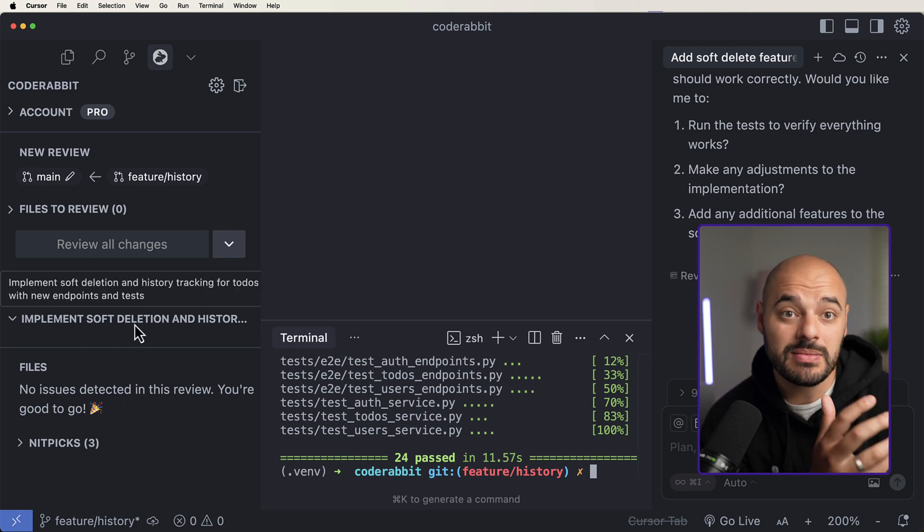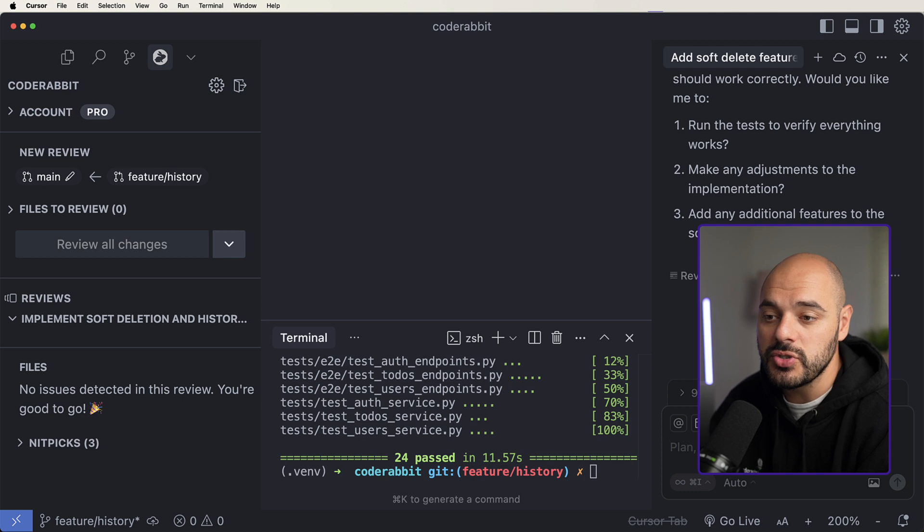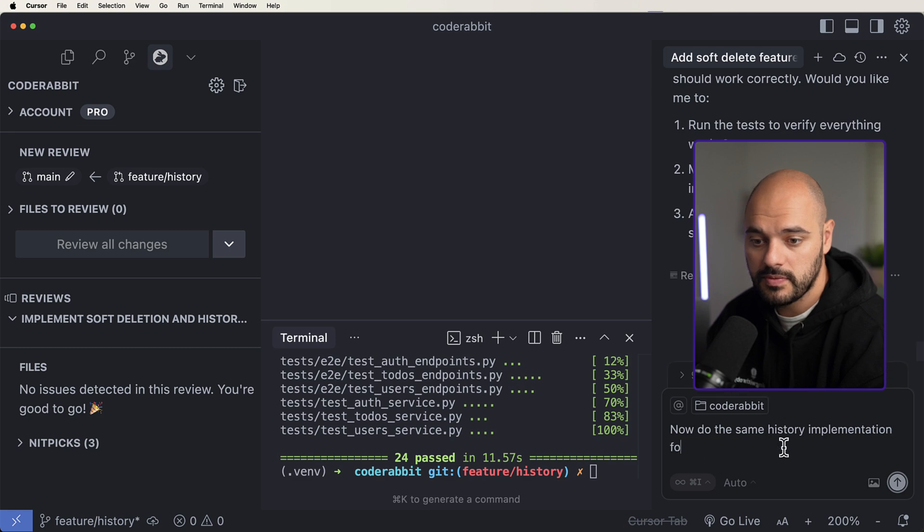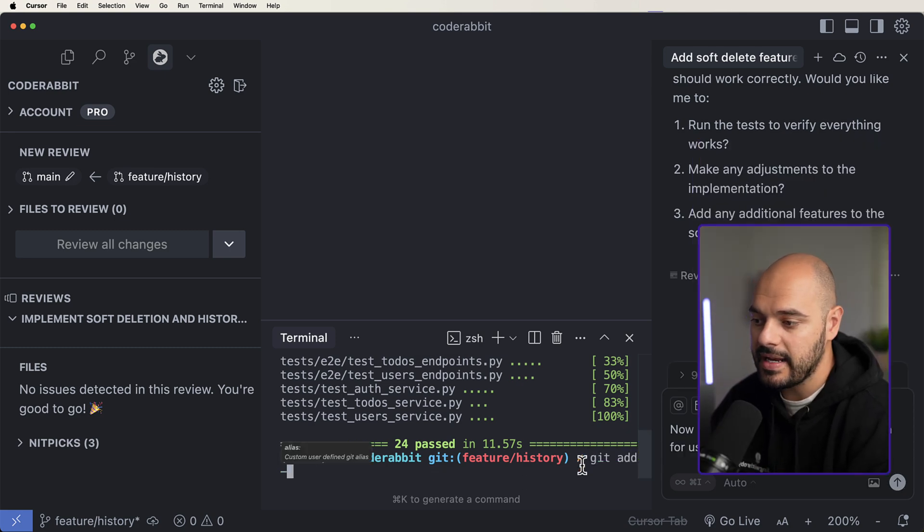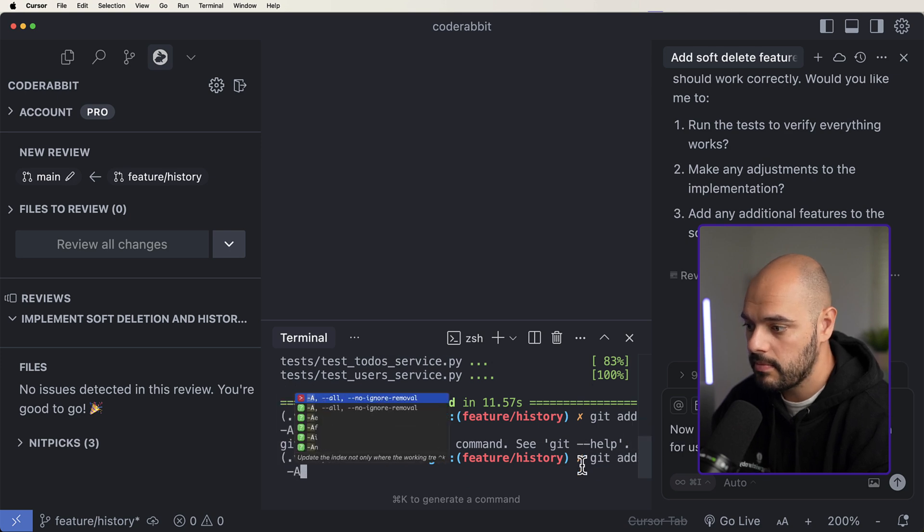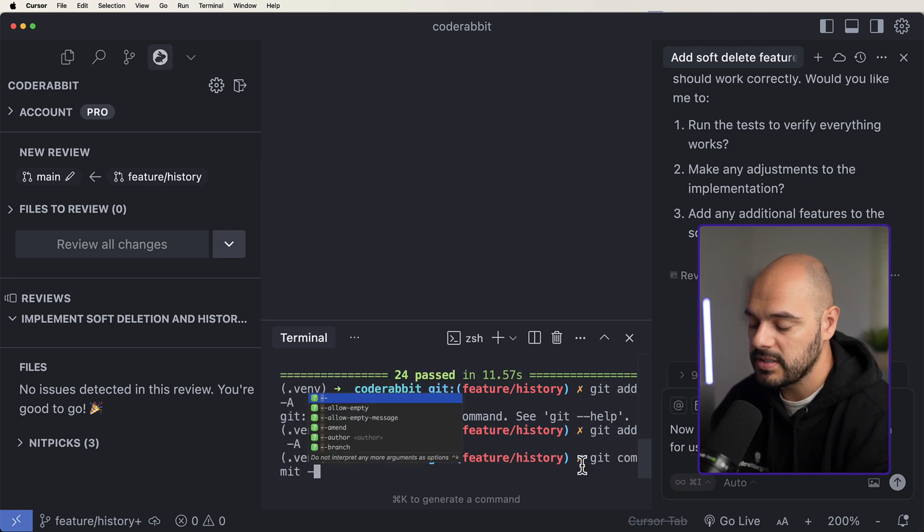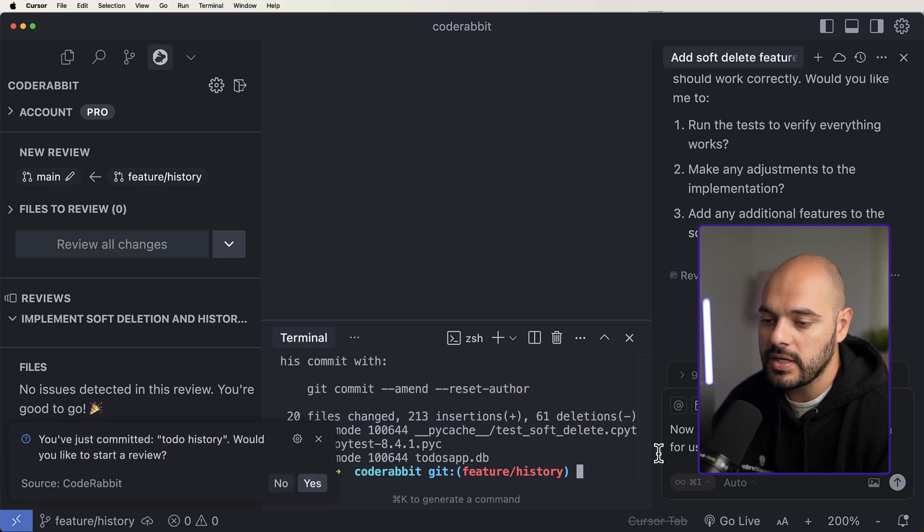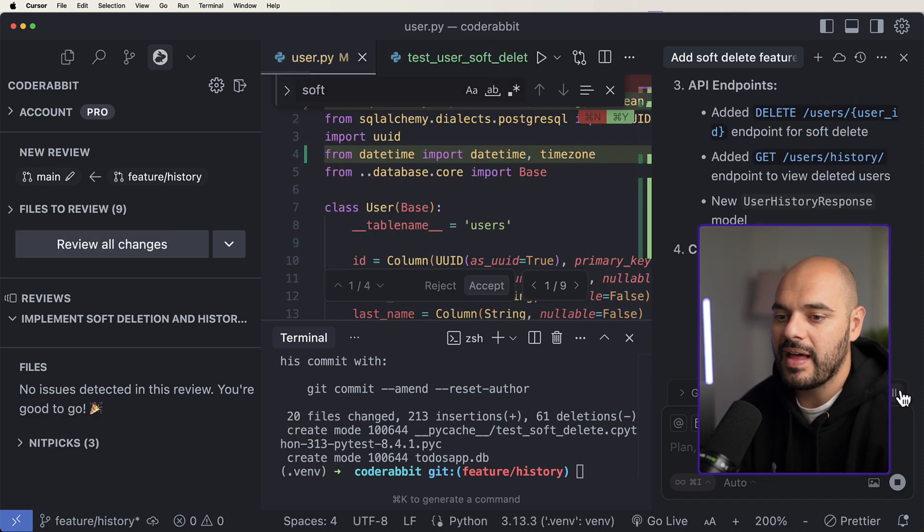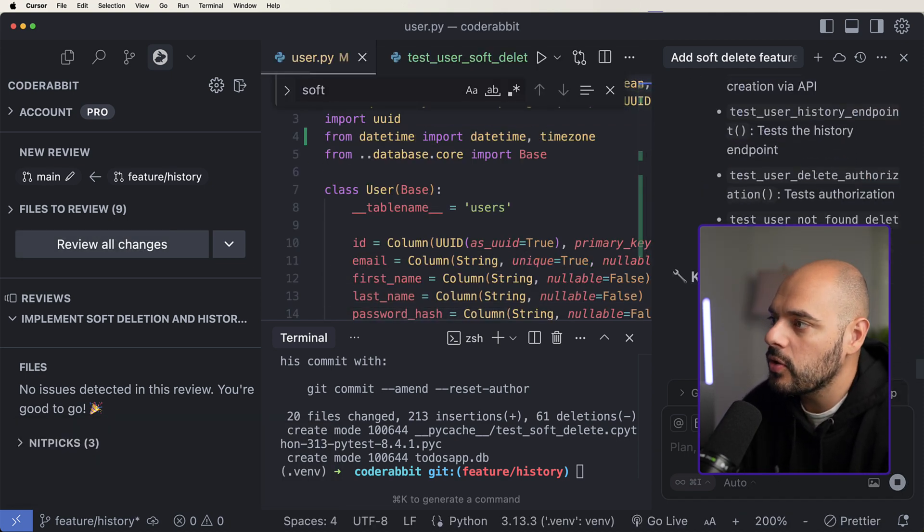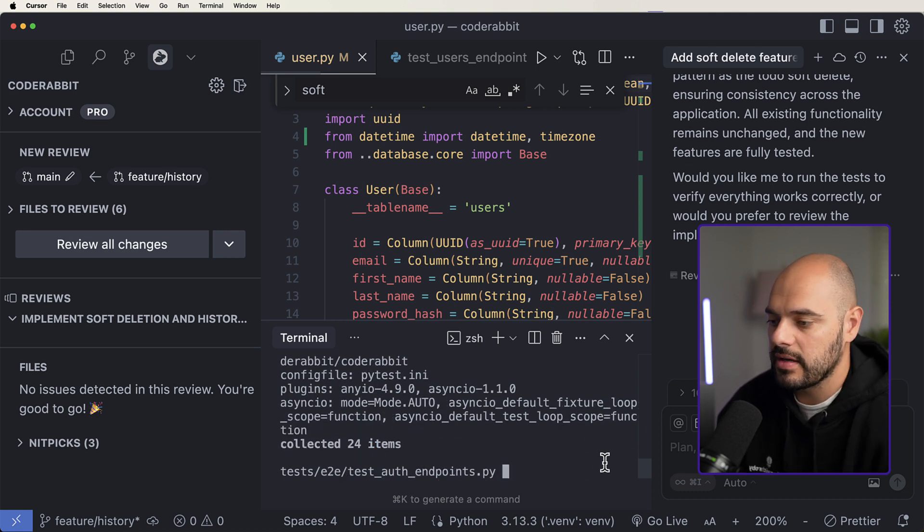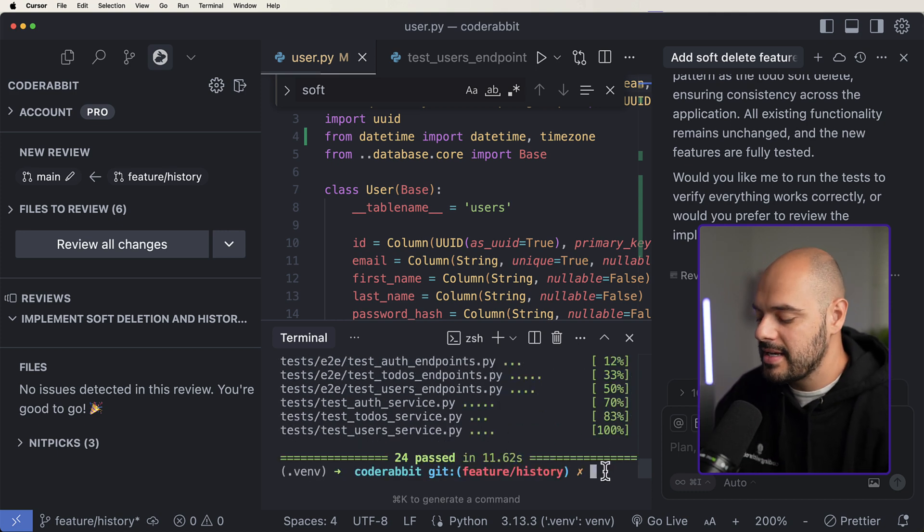And it's just telling us about some changes that we can implement. Now what I'm going to say is do the same history implementation for users. Before I go ahead, I'm going to say git add, and I am just going to add this all to a commit. I'm just going to say to-do history. And now we're going to say, do the same thing for the history implementation for users. All right. And now after that, I'm just going to say accept all, we're not even going to look at the code quite yet. Now let's go ahead and just say pytest, make sure everything works as expected. All the tests pass.